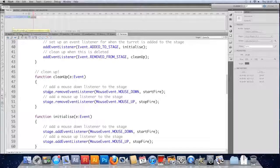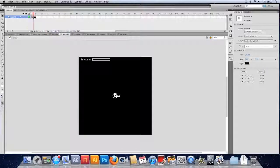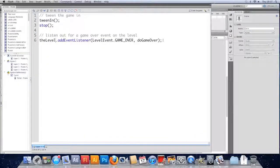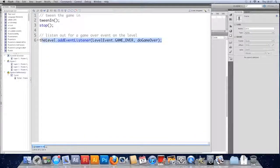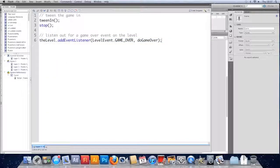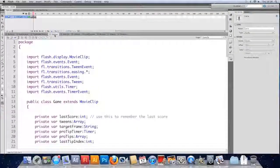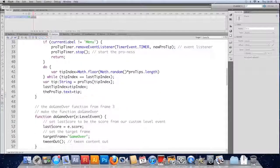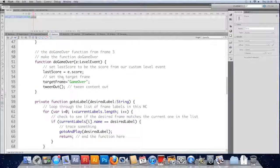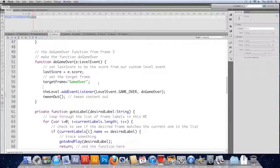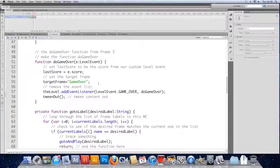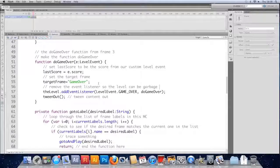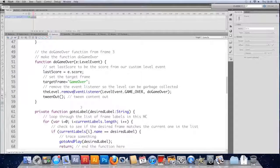Final one is in the FLA itself. I'm going to copy this event listener that we add to our level. I'm going to go to this function, this doGameOver and make sure that we remove this event listener. And that's in the document class. That's where we put it. So let's find doGameOver. There we go. Before we tween out, I'm going to remove the event listener. Remove the event listener so the level can be garbage collected.